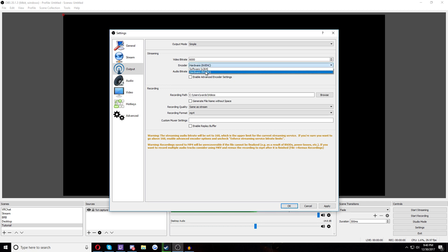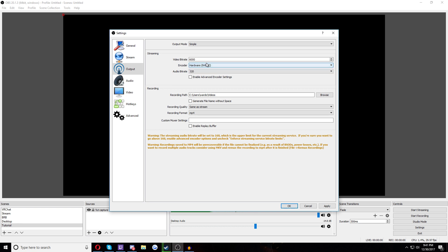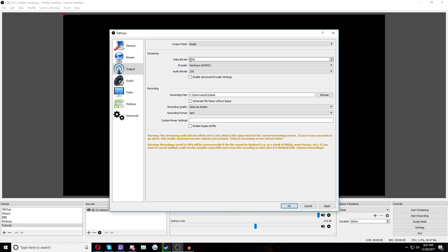And then the encoder, you're pretty safe to leave this as whatever your default hardware option is. If you don't have a hardware option, the software X264 is good. This is a good codec to use for your encoding. This shouldn't cause any problems at all. This is not really a big choice. If I was you, I would use hardware over software, though, if you have the option.